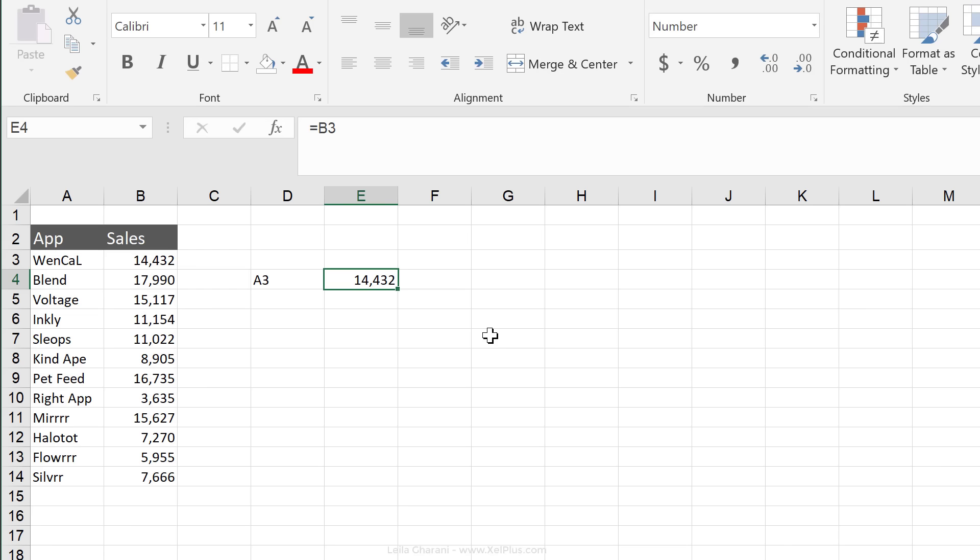And then here I'm going to put A4 and so on, but I'm not going to do this manually. I'm going to use Excel's fill options to help me do that.